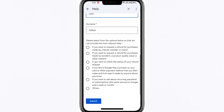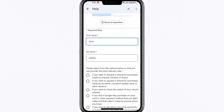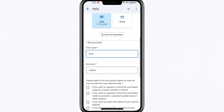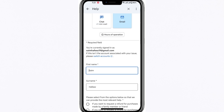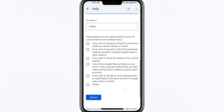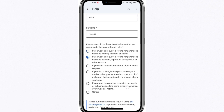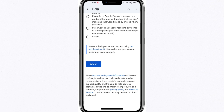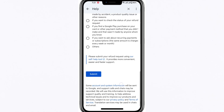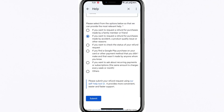Once you've submitted your request, Google Play will review your case and follow up with you regarding the status of your refund. If approved, they will keep you informed throughout the process and let you know the next steps. The purpose of this guide is to help users understand that automatic refunds are only available for recent purchases, but older purchases can still be addressed by contacting Google Play support directly.